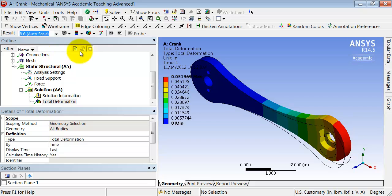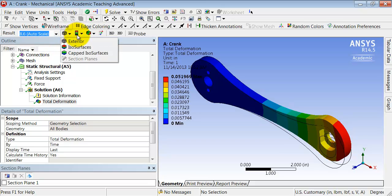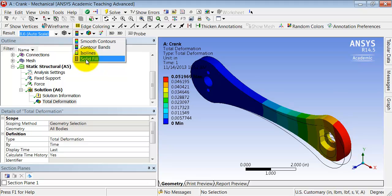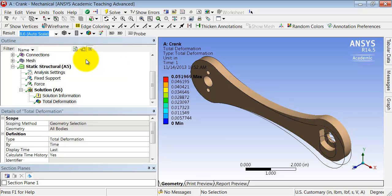I like to initially turn off the contours and just look at the part, how it's deformed, because one has an intuitive sense of it. And so you can see that it's almost pure bending that the part is undergoing.